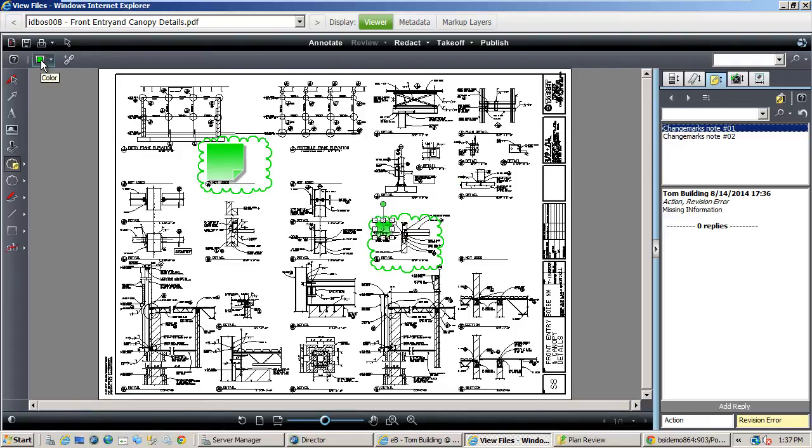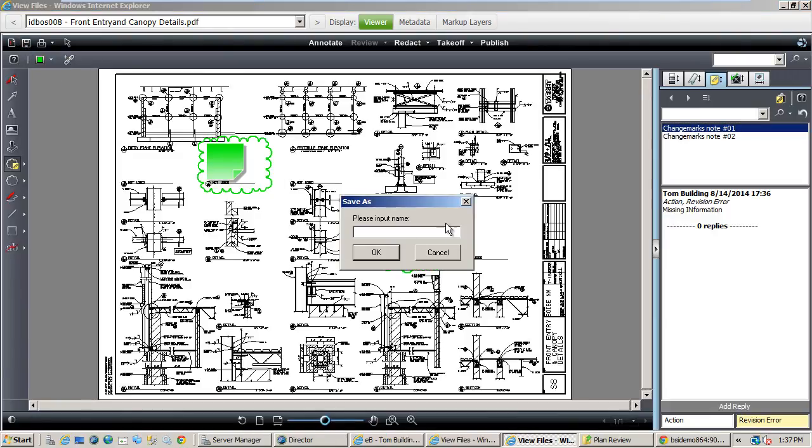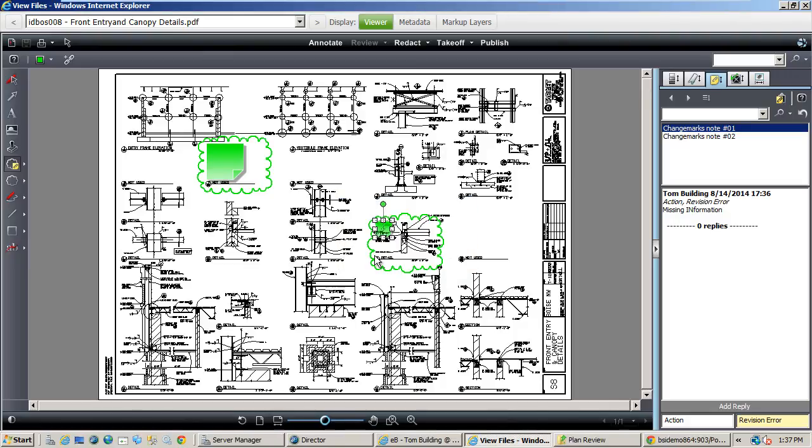Once our markup is complete, we can save it and give it a name relative to our markups. Then we simply close the reviewer to return to the plan sheets.